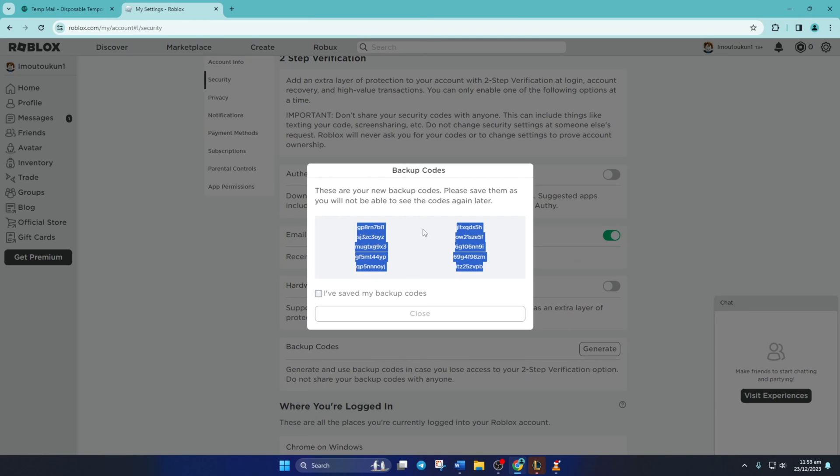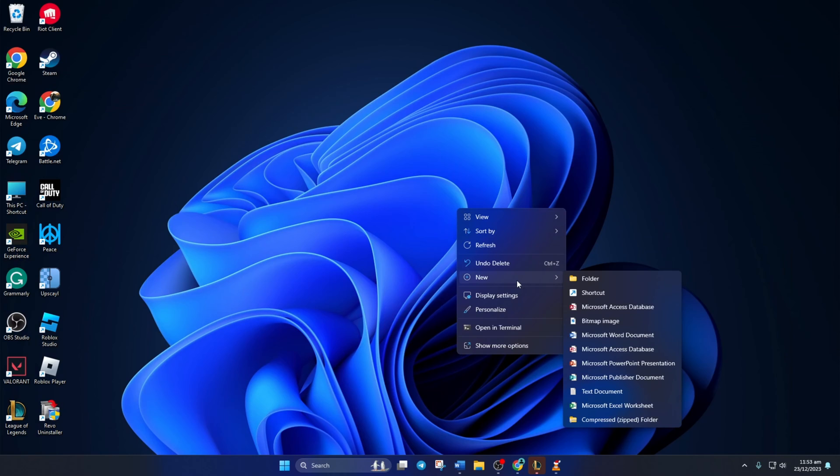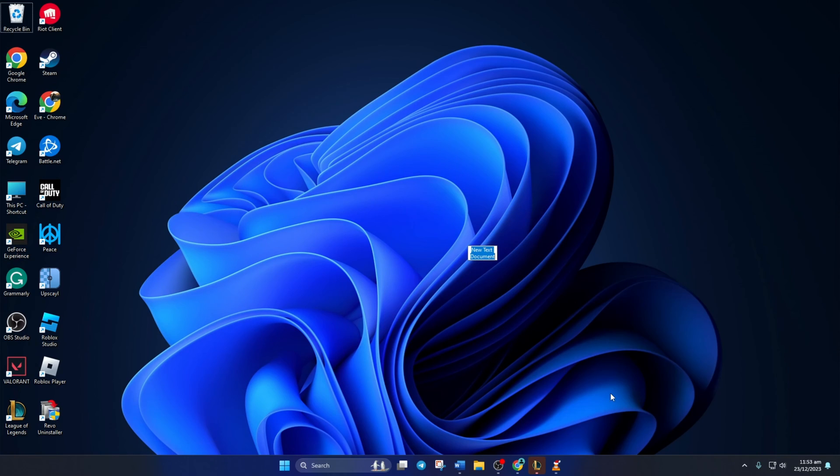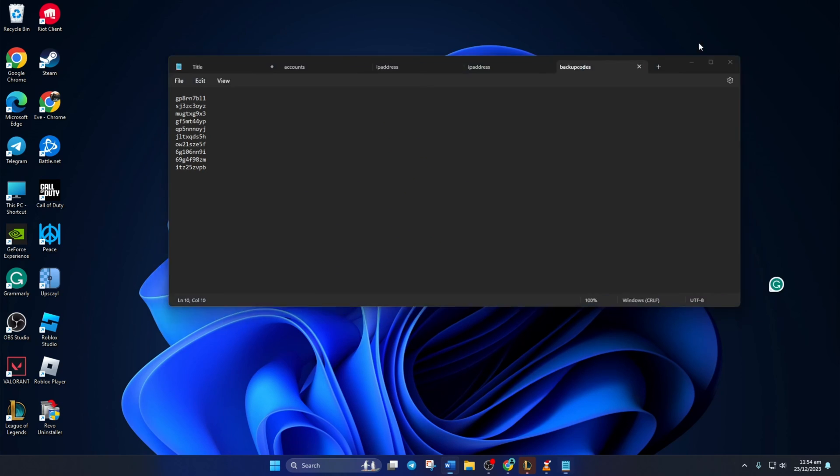That's how you get backup codes for two-step verification in Roblox. If you found the video useful, please hit the like button. If you have any questions, leave them in the comments below. Thanks for watching!